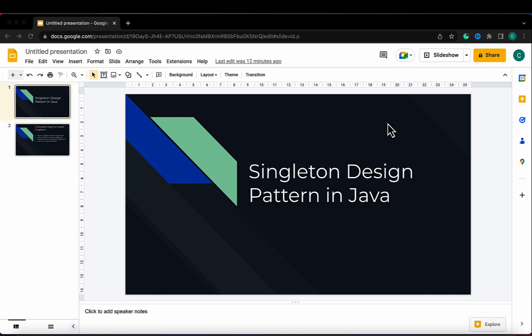Welcome to the channel Codesup. In this tutorial we will learn what is singleton design pattern in Java, in how many ways we can create singleton design pattern in Java, and also what is the best practice to implement singleton design pattern in Java.